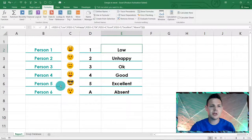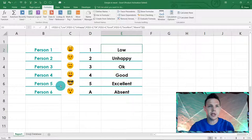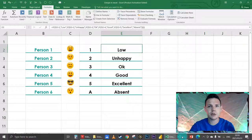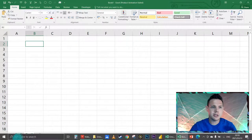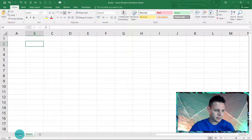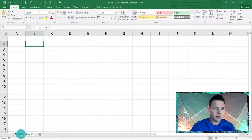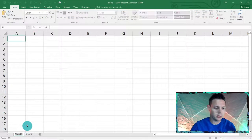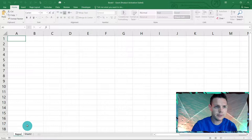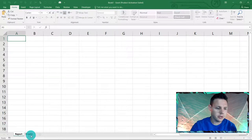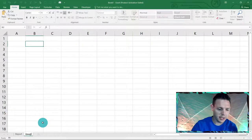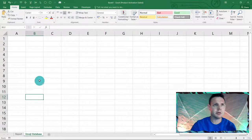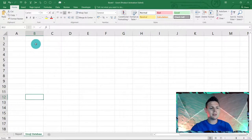We're going to start from scratch in a new Excel spreadsheet. There are two sheets in the workbook: sheet one will be the report and sheet two will be our emoji database.